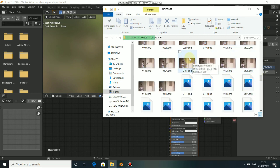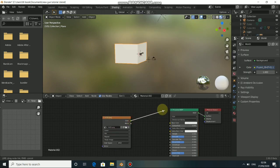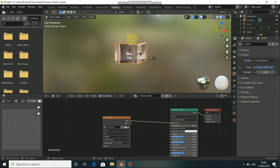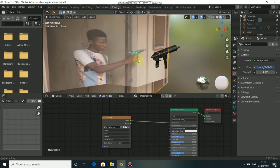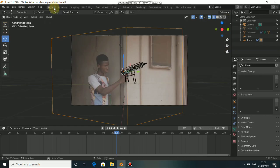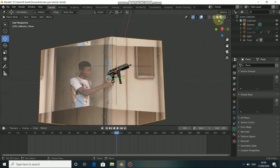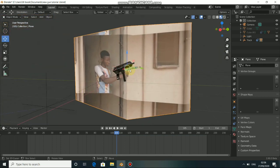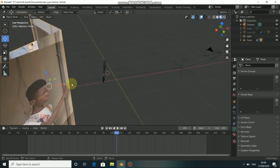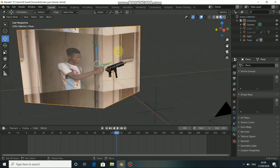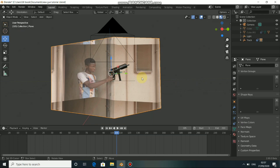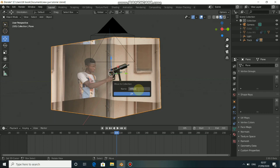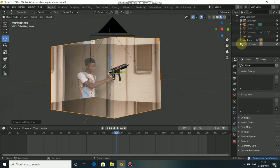Drag it in as an Image Texture node and plug the color output into the Base Color of the shader. You can now see that this side of frame 105 is projected onto the mesh. We can use this as a light reference and for the reflections of the gun. Put this in a separate layer — press M and create a new layer called 'reflection'.